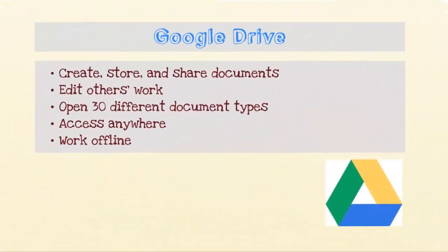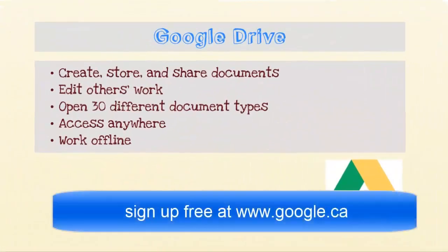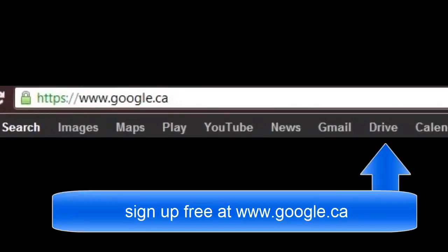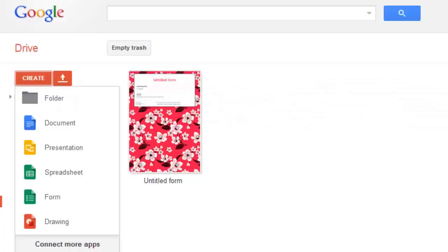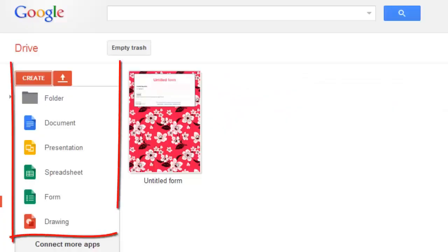Google Drive is an amazing tool for notes. It's free to sign up for at google.ca and allows you to create a variety of documents, slides, spreadsheets, and more.